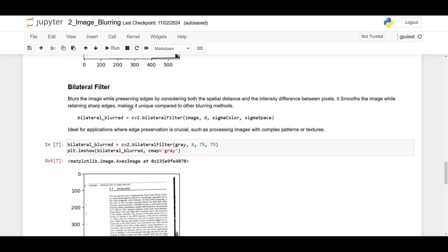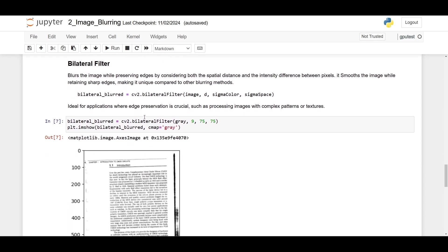Next, at the third place, we have bilateral filter. Bilateral filter blurs the image while preserving edges by considering both the spatial distance and the intensity difference between pixels. It smooths the image while retaining sharp edges, making it unique compared to other blurring methods. Here's the syntax: we are using cv2.bilateralFilter, then image, and then we specify four parameters: d, sigma color, and sigma space. This is ideal for applications where edge preservation is crucial, such as processing images with complex patterns or textures.